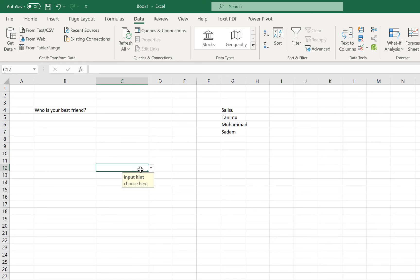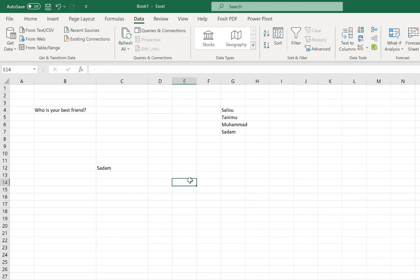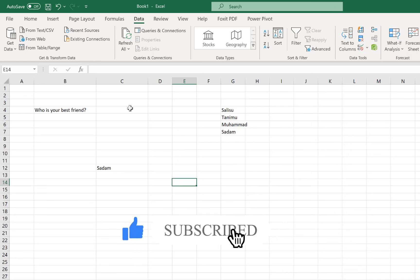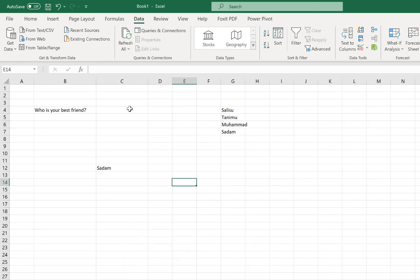Once you click, you can see the dropdown and you select accordingly. So this is how to create a simple dropdown list from Microsoft Excel. Ladies and gentlemen, if you enjoyed this video, remember to hit the like and subscribe button to stay connected to this channel for more useful videos. I'll see you in my next video. Bye.